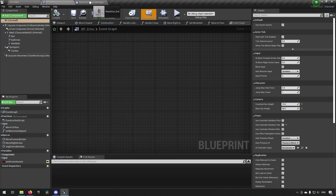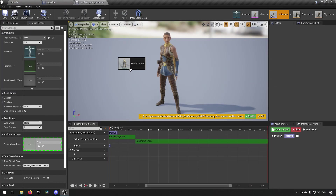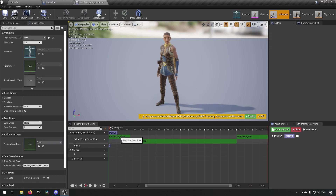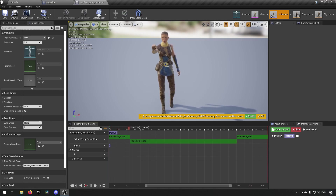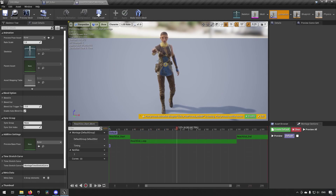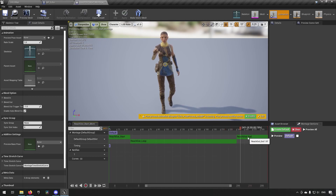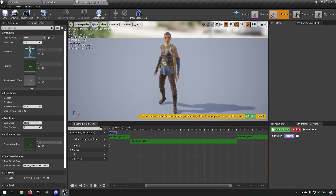We'll also get the 'Reach Out End' and drop it into the animation as well. So now all three animations have been added to the montage. If we were to play this it would go through: we have a start, a loop that endlessly loops for however long you want, and then a 'Reach Out End' which brings it back to an idle state.